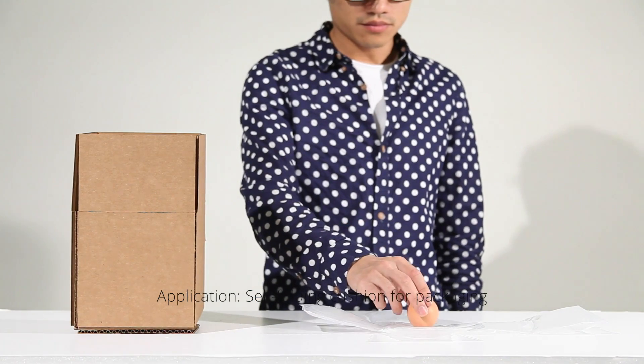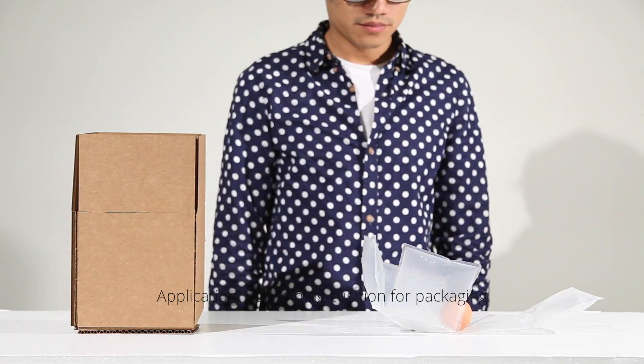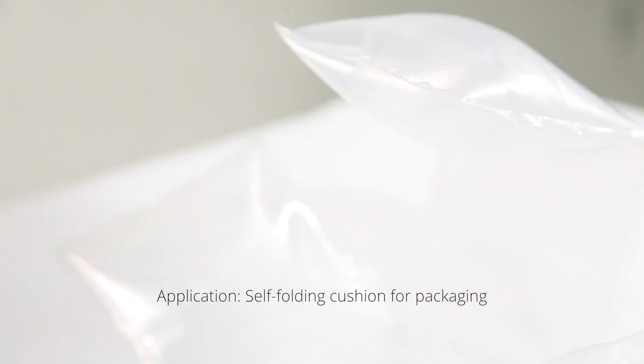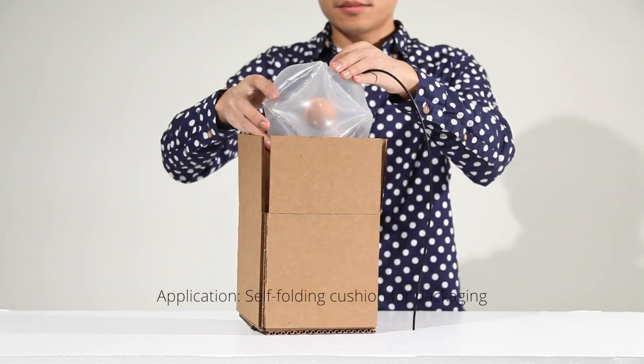It can be used for packaging industry where the air cushion can self-fold to perfectly wrap the item.